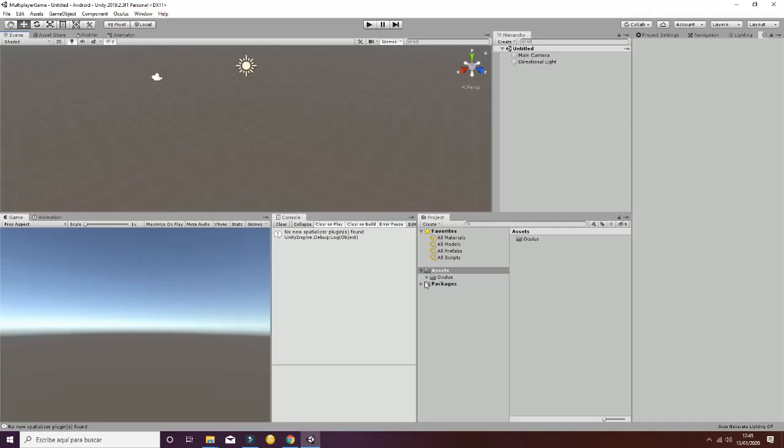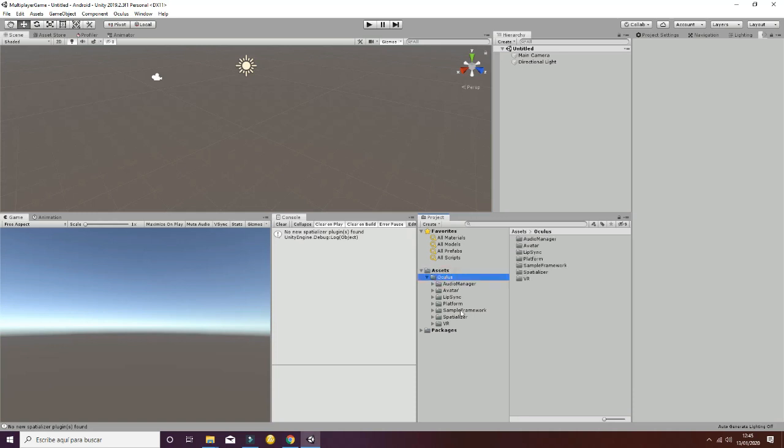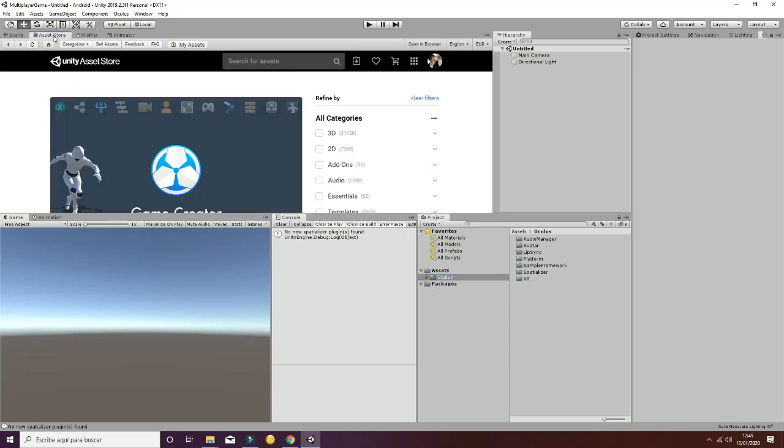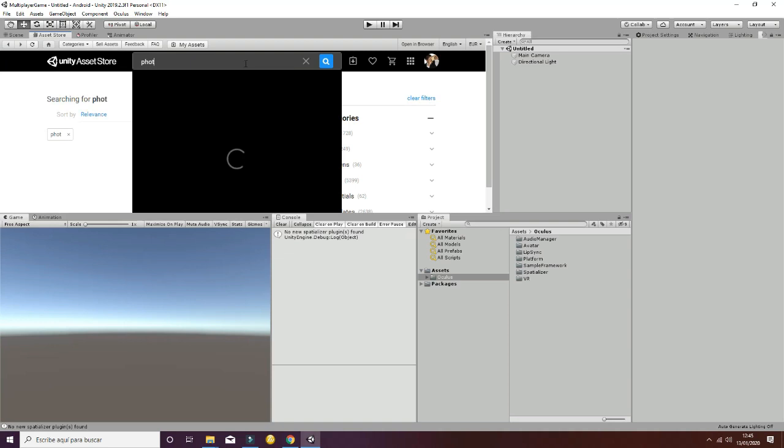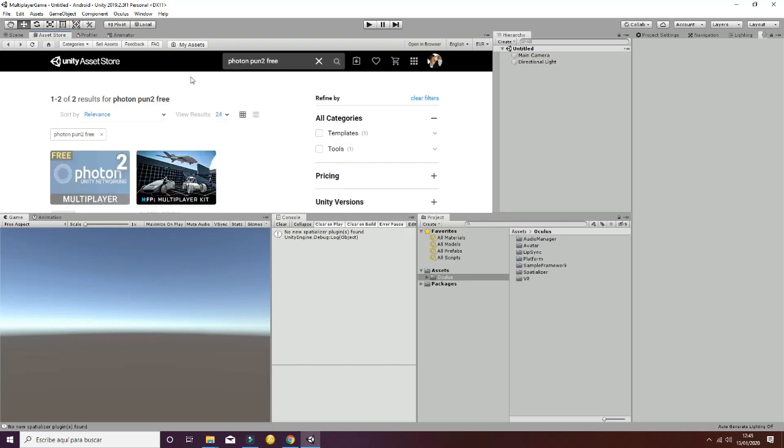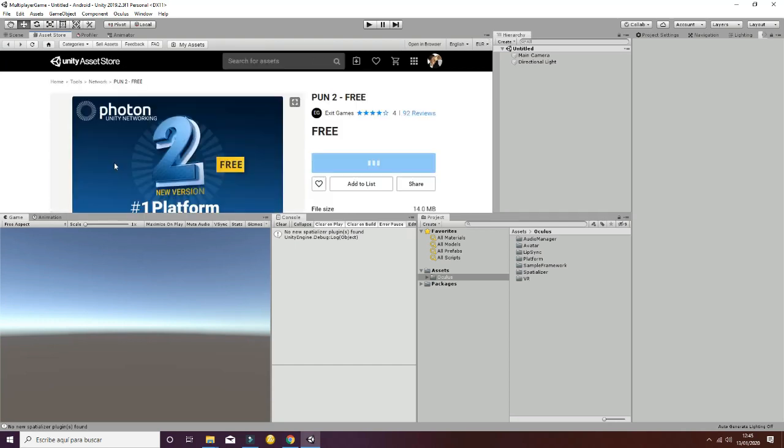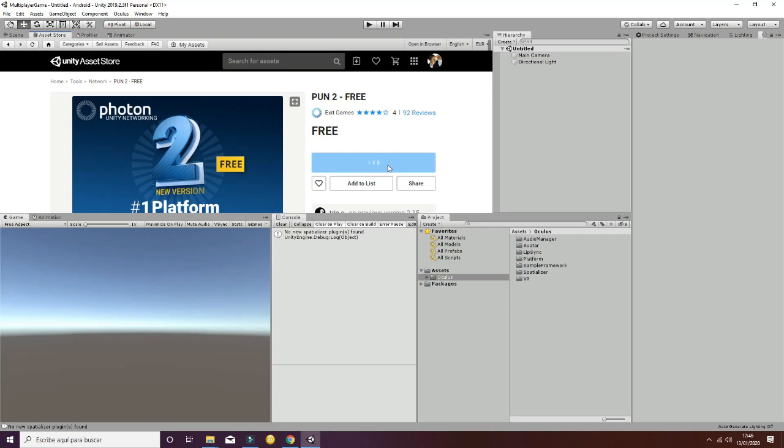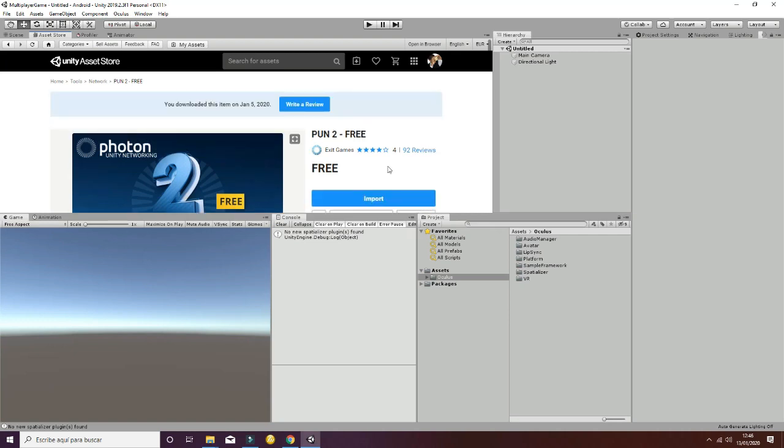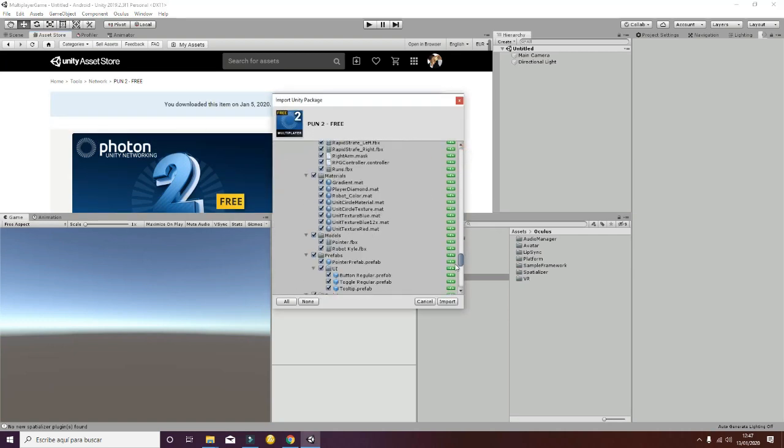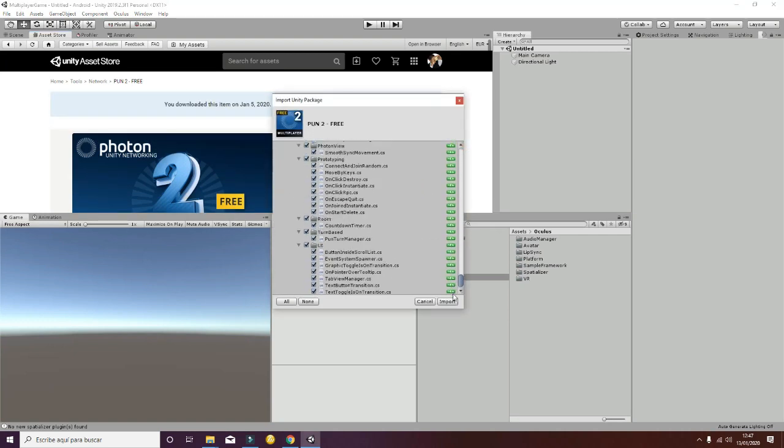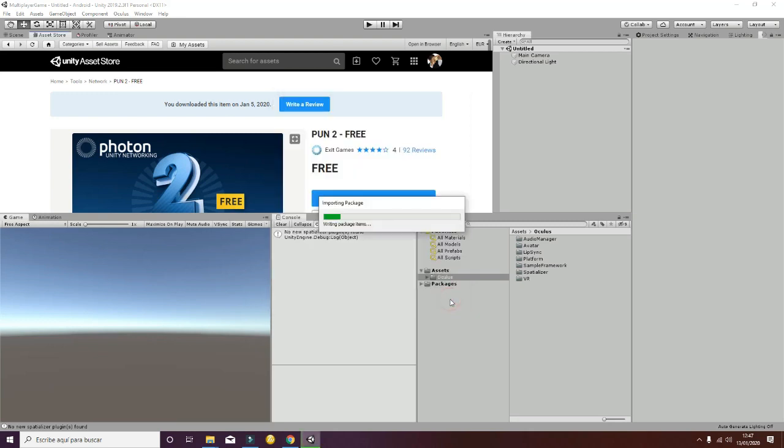Once the editor is restarted, you will see the following folders inside Oculus. Now it's time to import Photon. To do so, write Photon PUN 2 Free. We have to select this one and import it into our project. Double-check that everything is set to the selection boolean and import it.